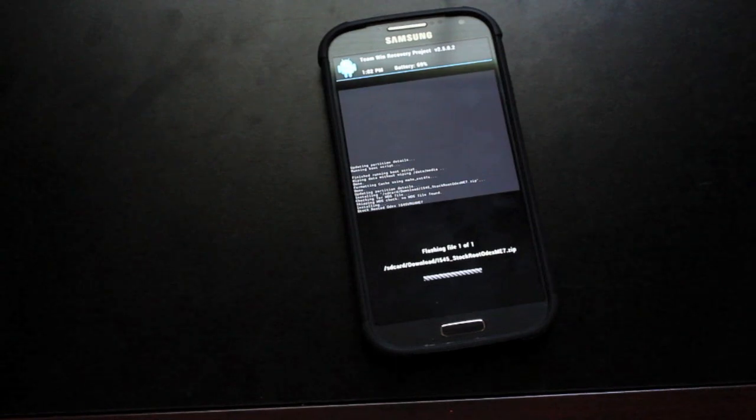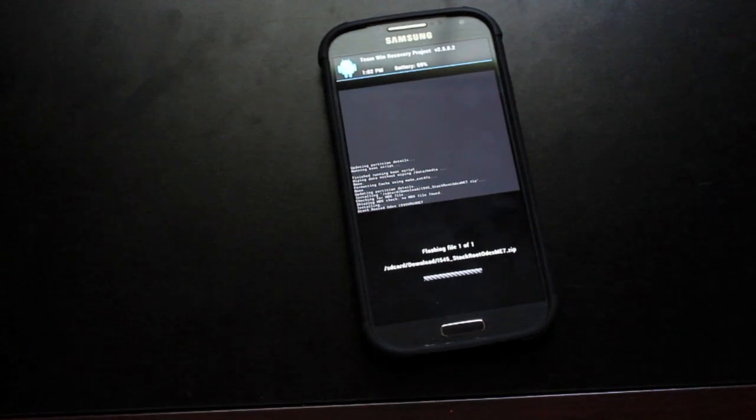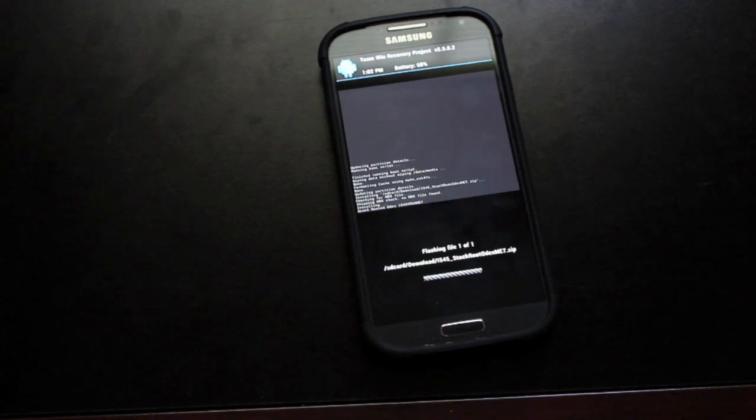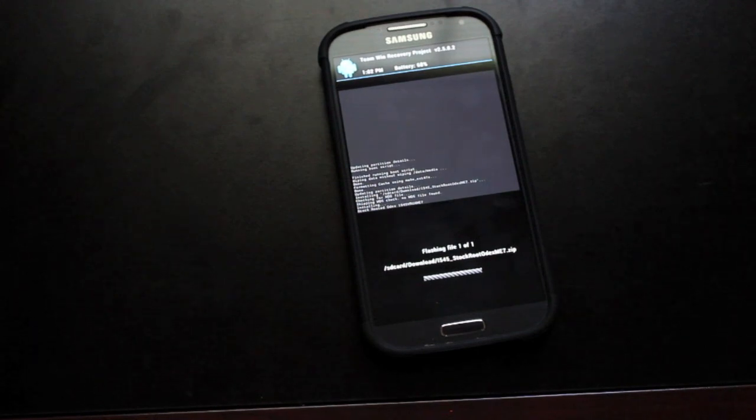So because this is a stock update here, it is going to take a while. So just give it some time. And as soon as it is finished, we can reboot into the system.